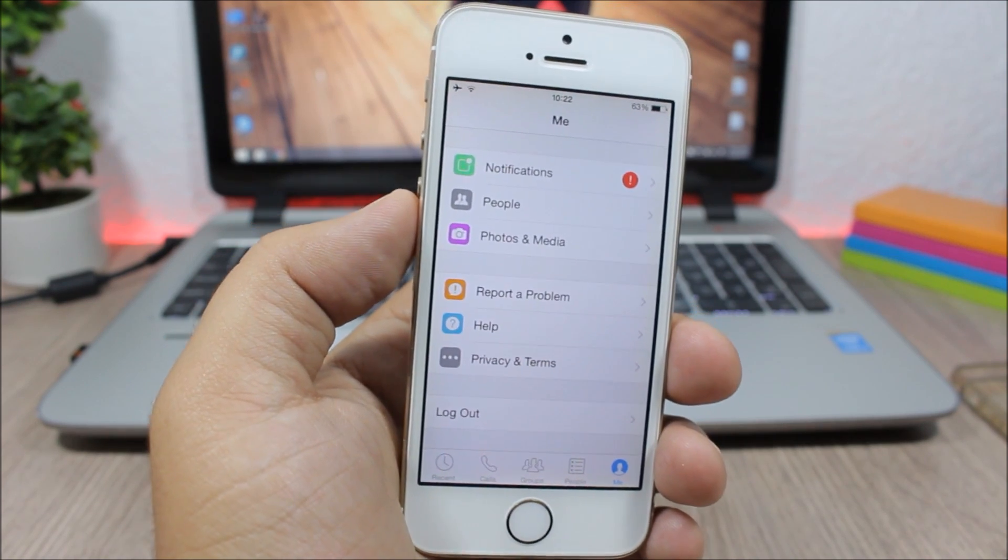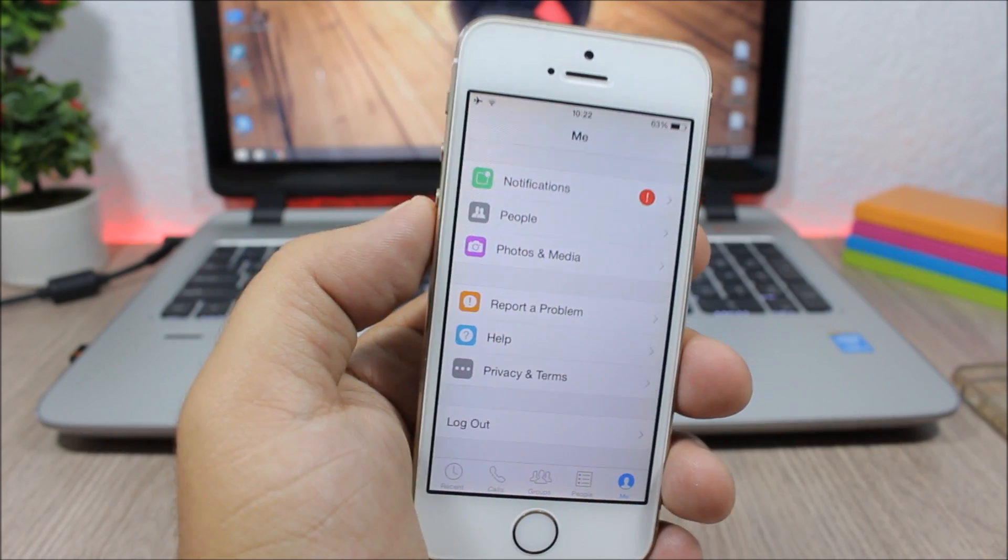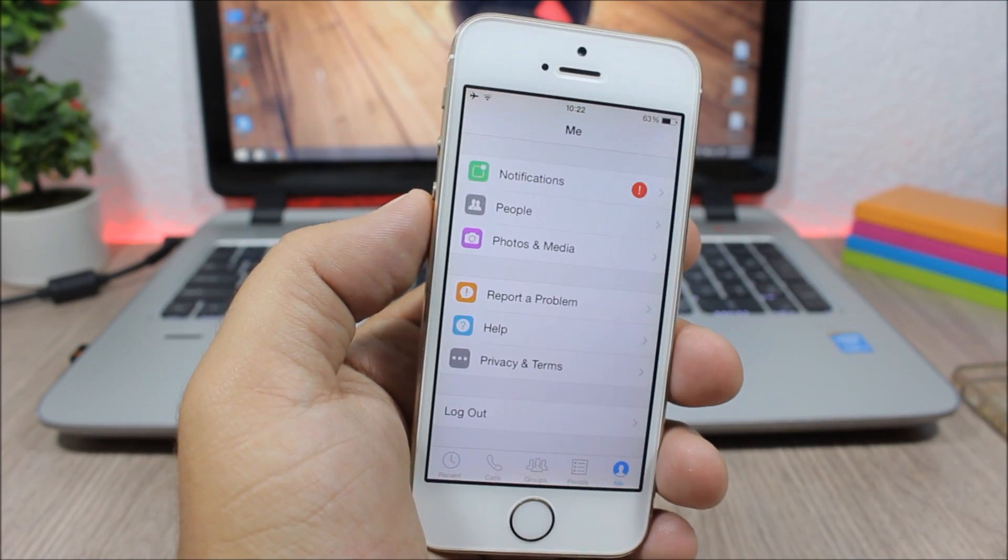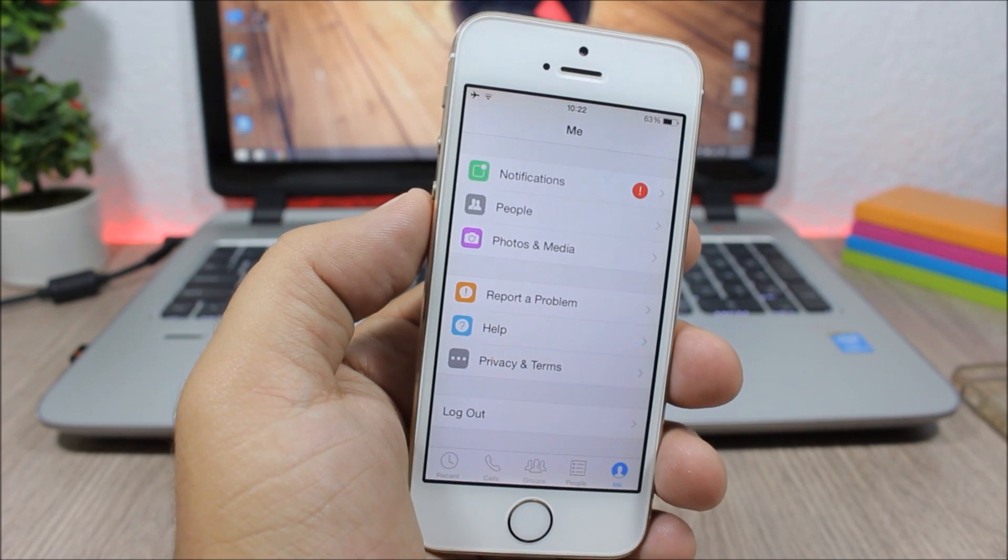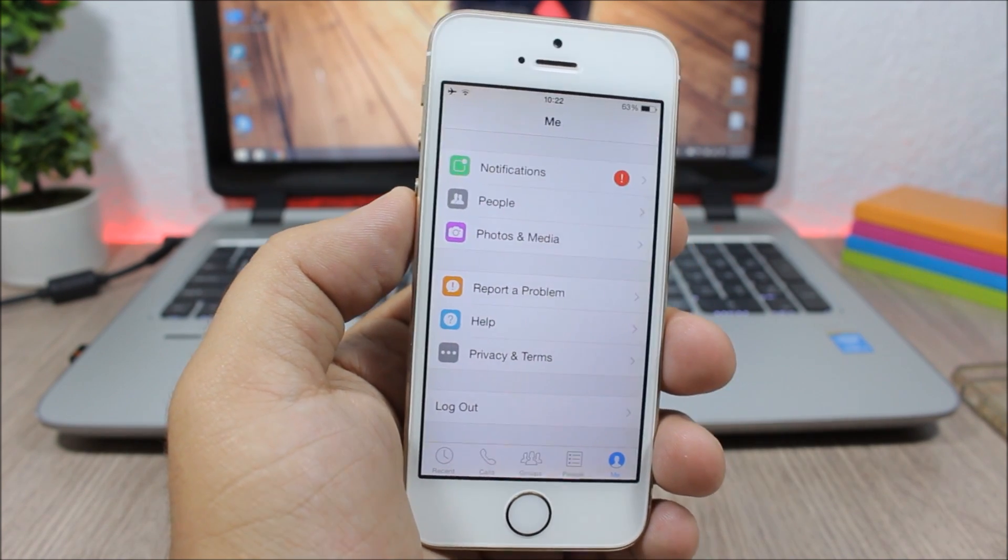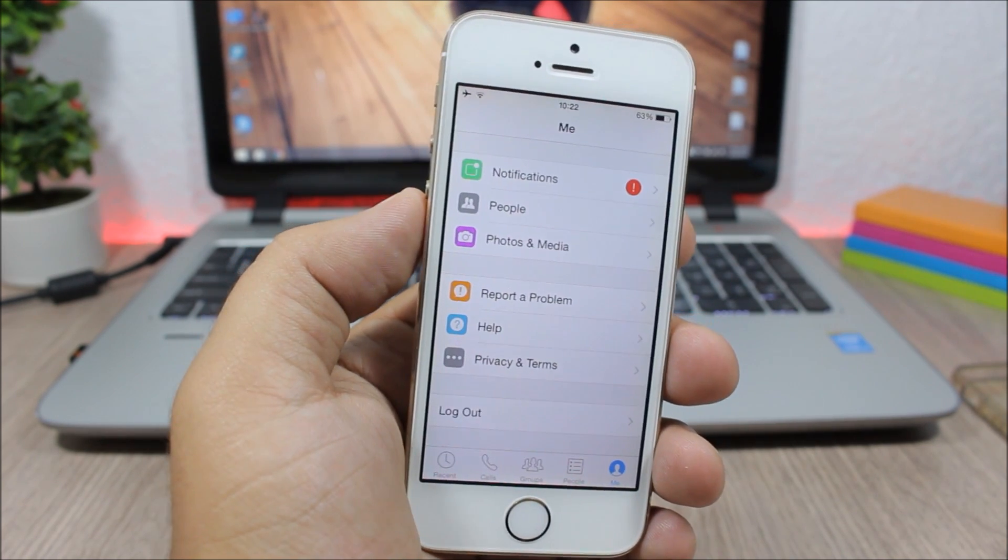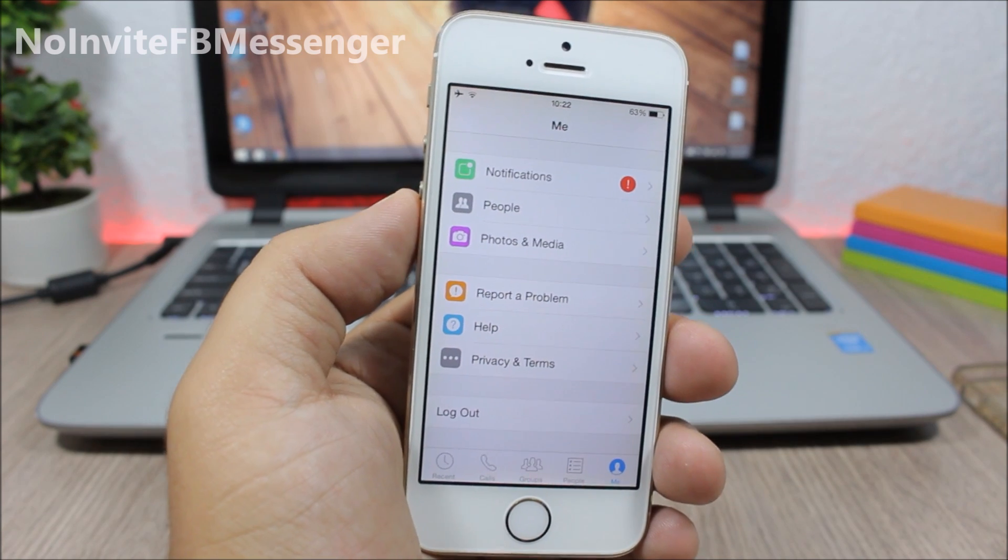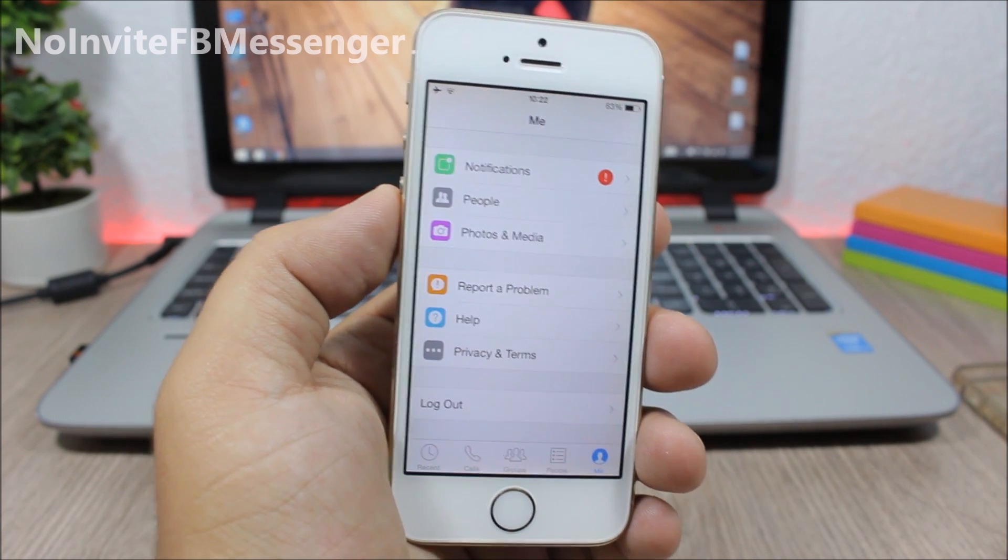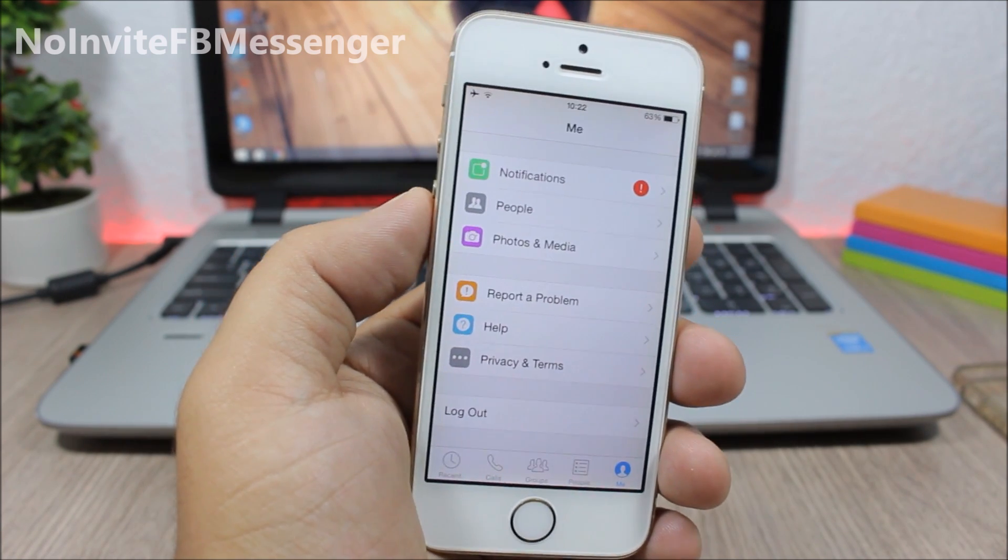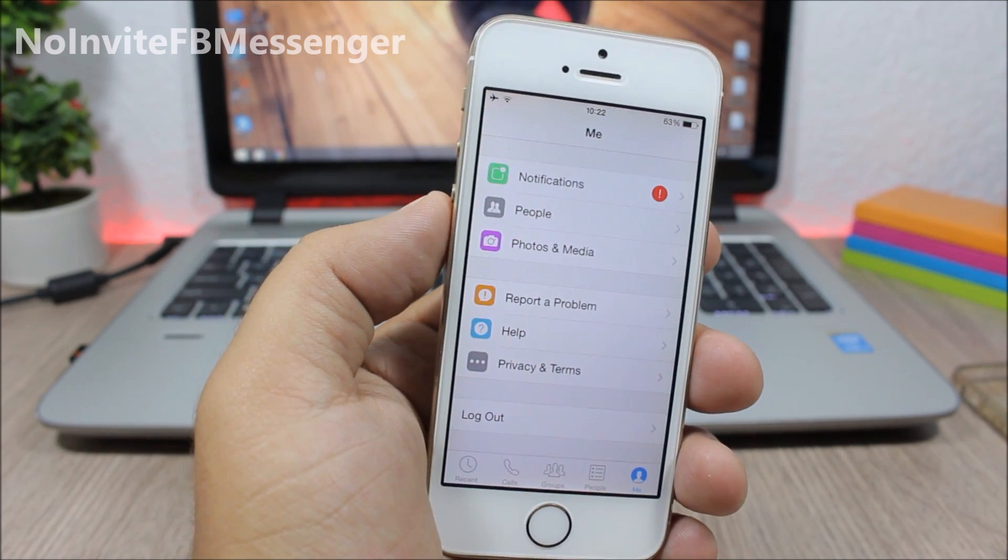The last tweak for this video is also another tweak for Facebook Messenger. Whenever you're talking to someone on your Facebook Messenger and they don't have Facebook Messenger installed, it will show you a bar right here asking you to invite them to install Facebook Messenger.